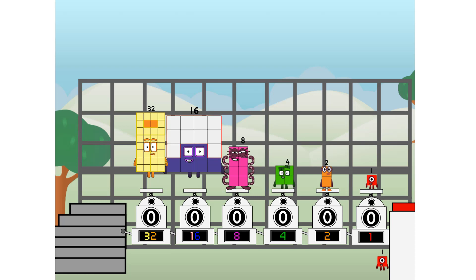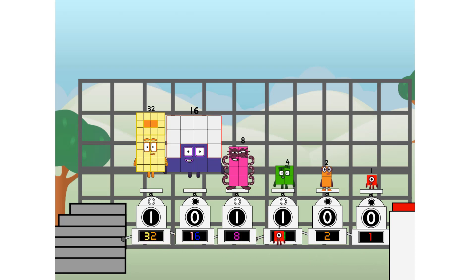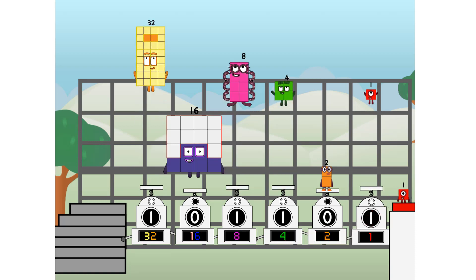Then you choose who's going up. One of me, and none of me, and one of me, and one of me, and none of me, and one of me, and fire.